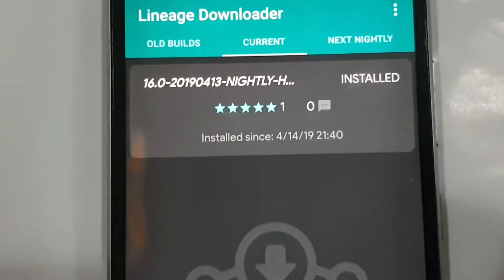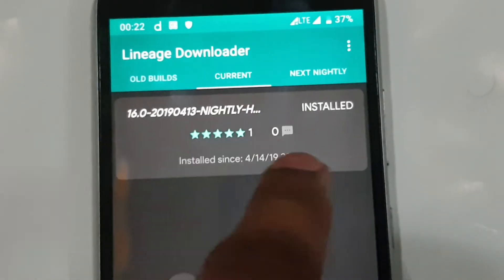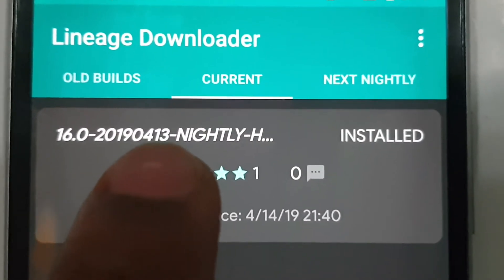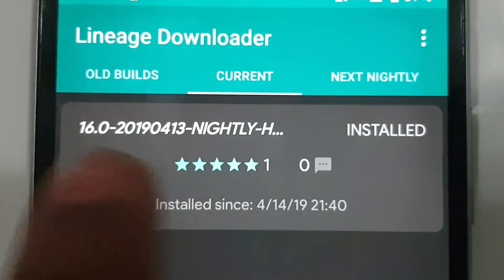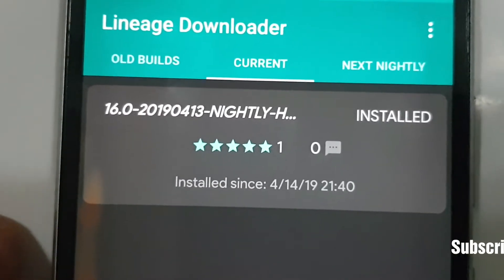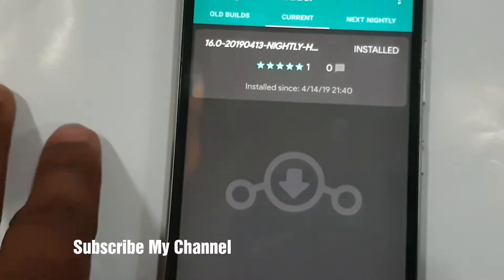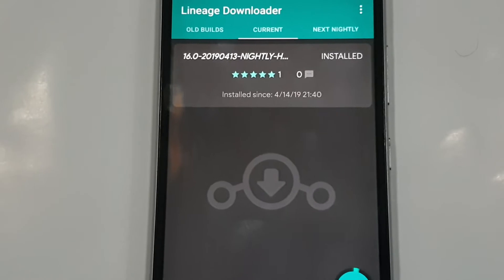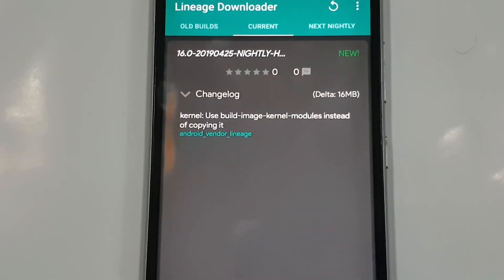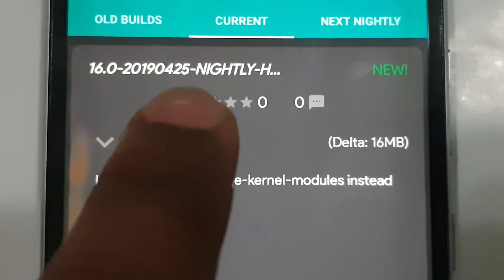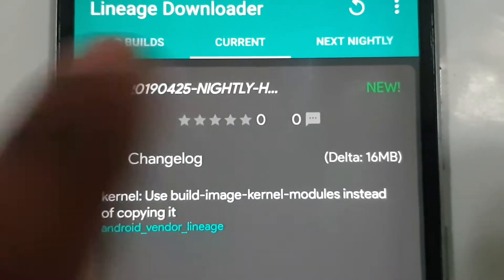This is the app. It is showing what is currently installed on the device. This device has the nightly version installed, dated 13 April 2019. Now I need to check whether there is any update available, so I will click the refresh button. It is saying there is a new update available - released on 25 April 2019.